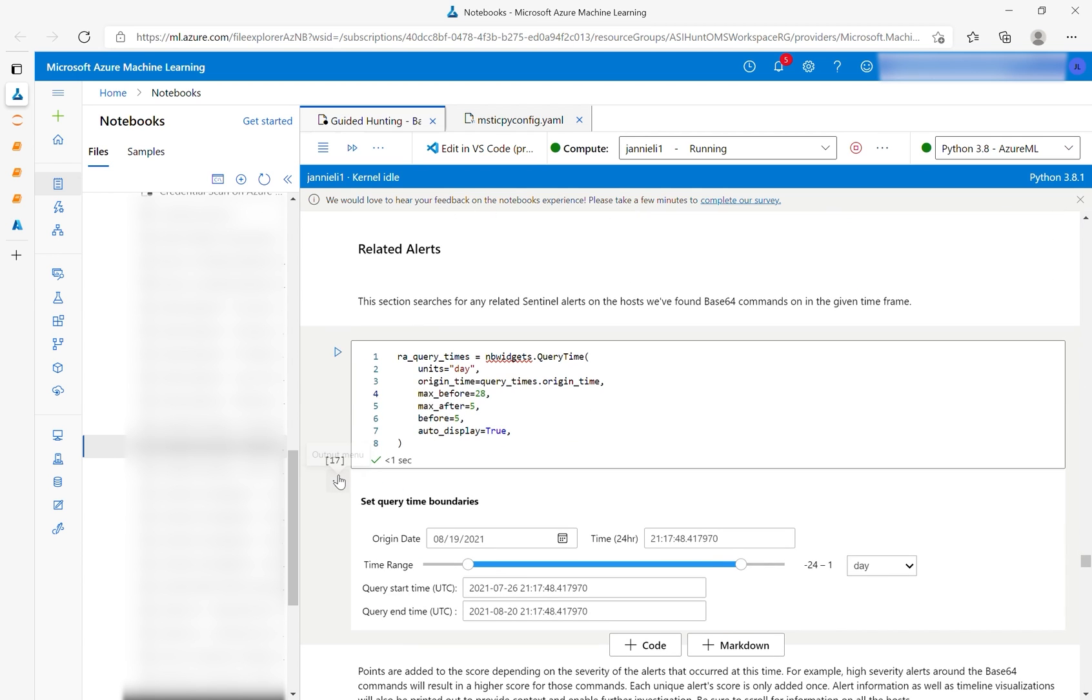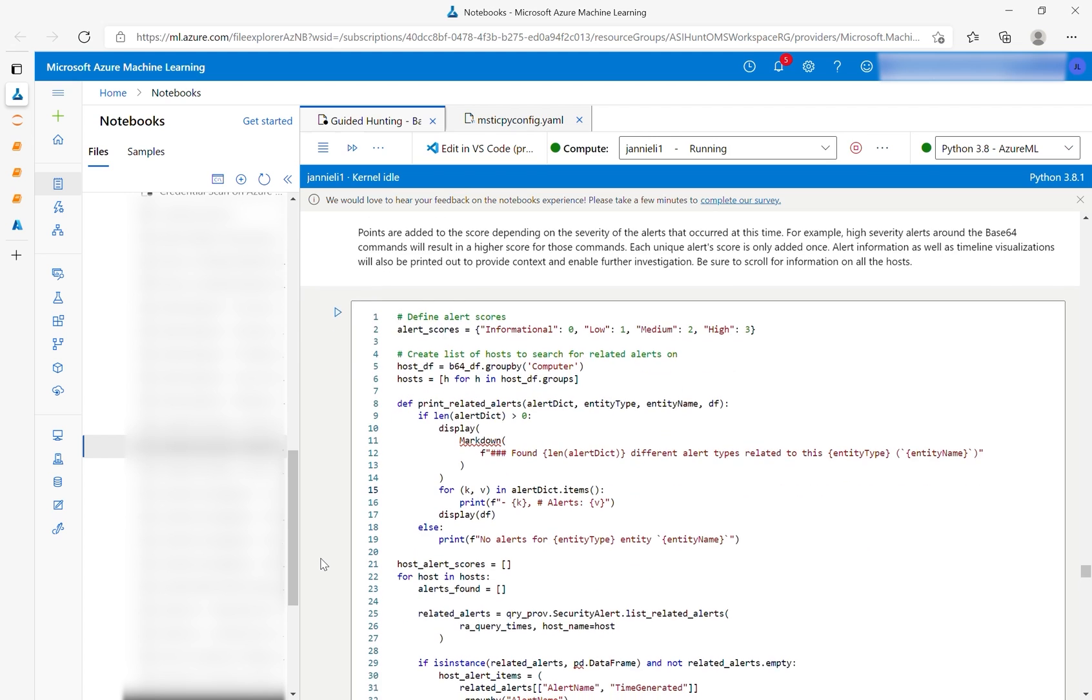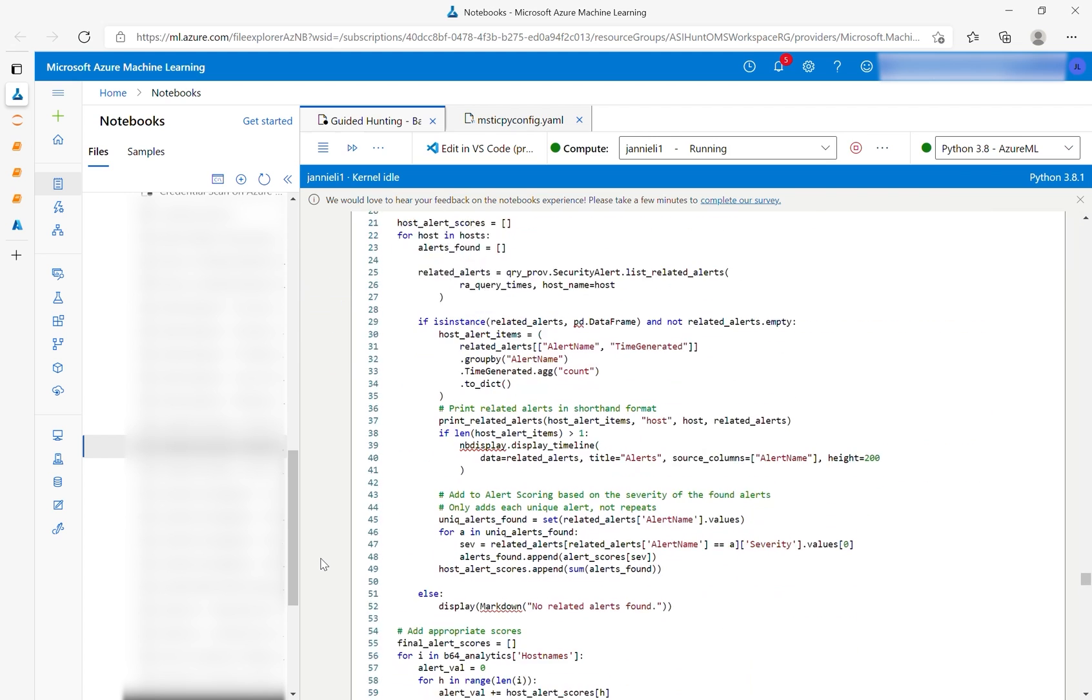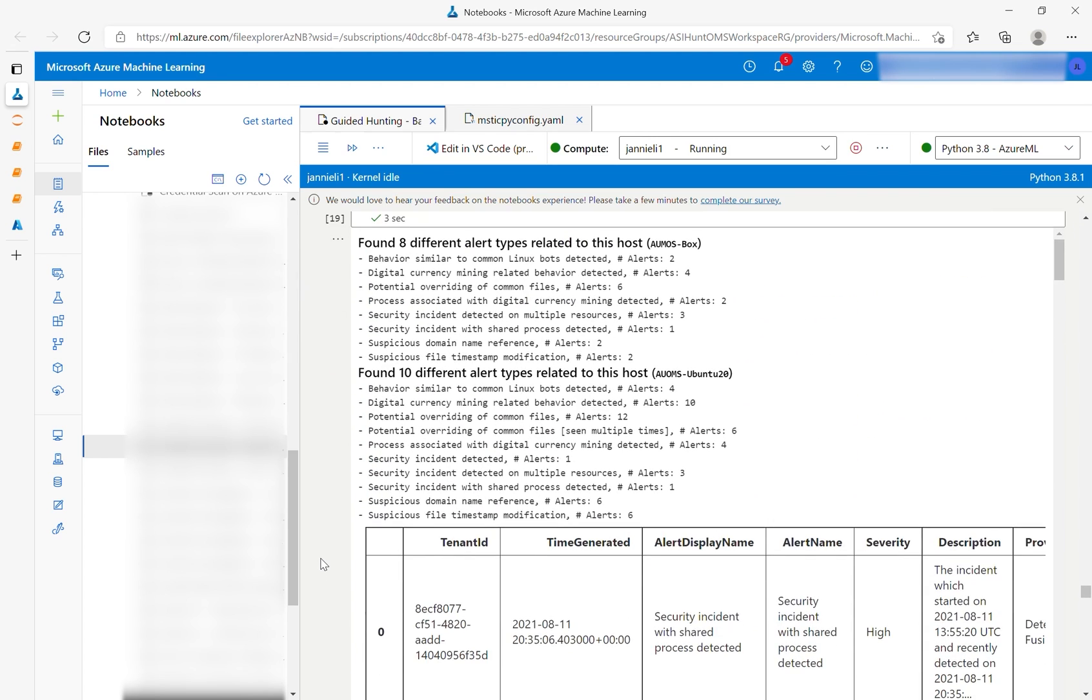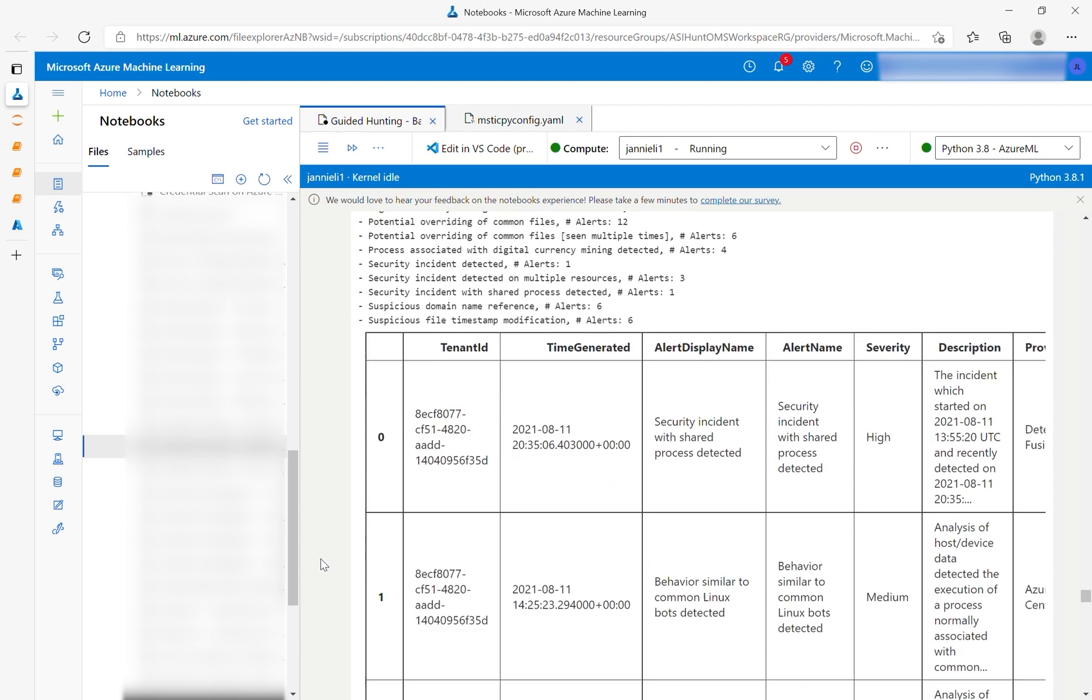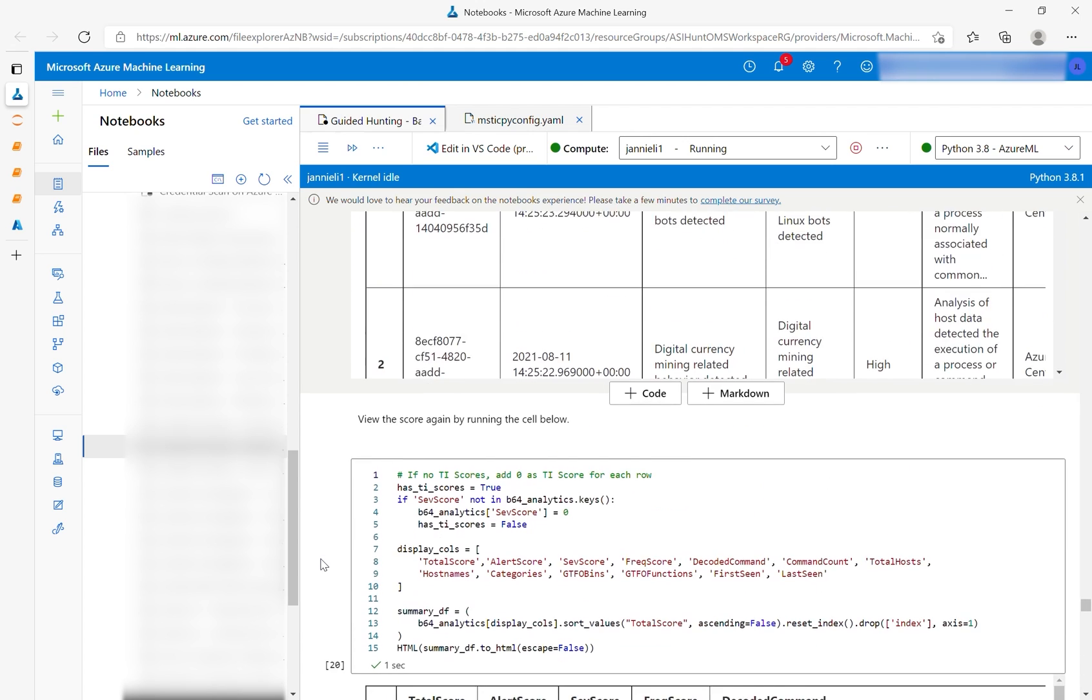The final scoring category is based on related alerts. You can set a new time frame for when to query for alerts occurring on machines where Base64 commands were found. Running the code cell will provide a summary of alert types, as well as how they are related, and a more detailed data frame. Any scores generated here will be added to a total score for the final score.